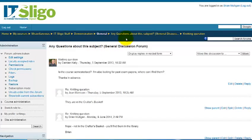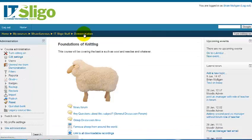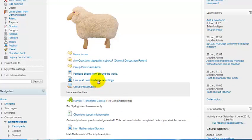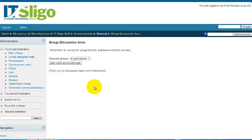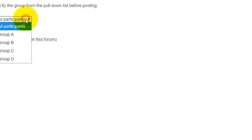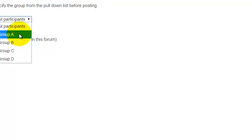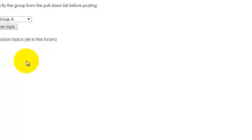Now let's look at the group discussion area. One important thing: as the teacher you need to select the group you're sending to. You can send to everybody in the class, but generally this is used to communicate with specific groups. If it were a student, the dropdown would only show groups they're a member of, and they could only send to one group at a time.